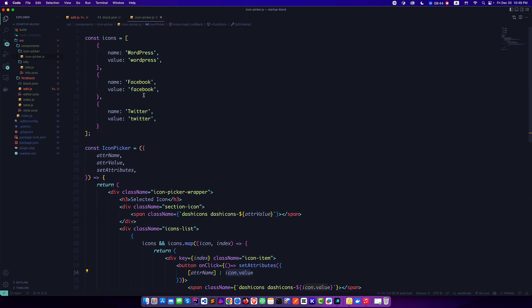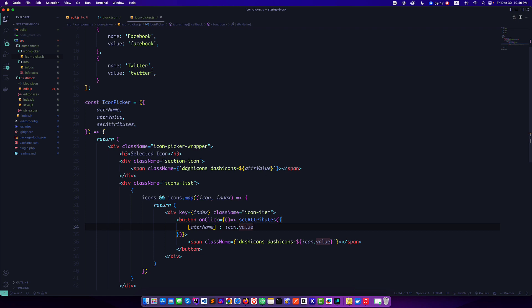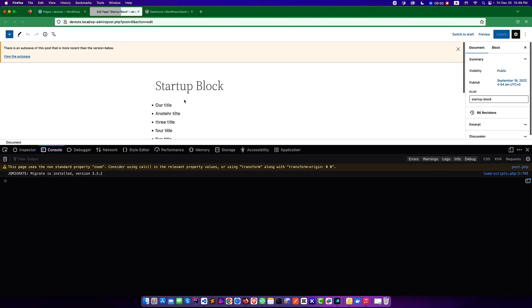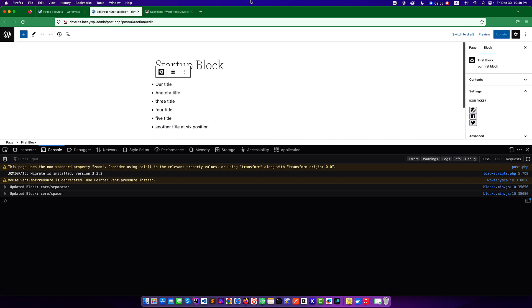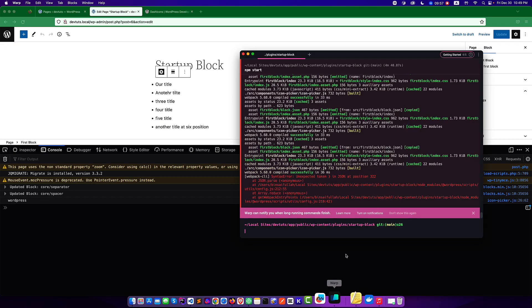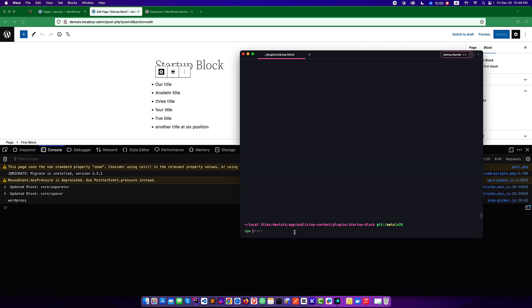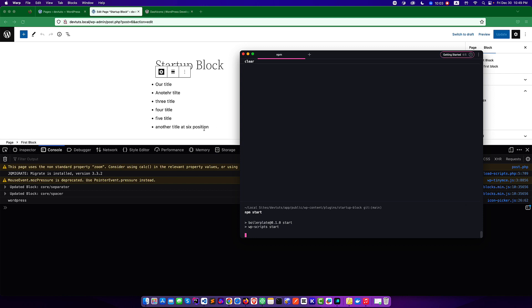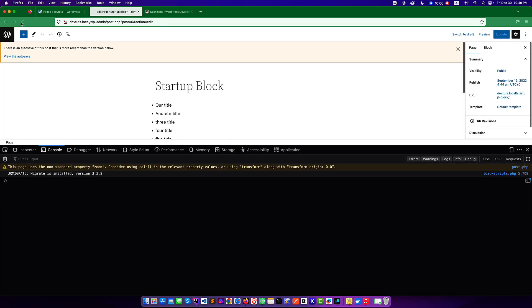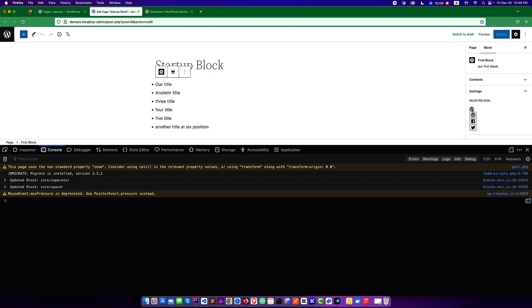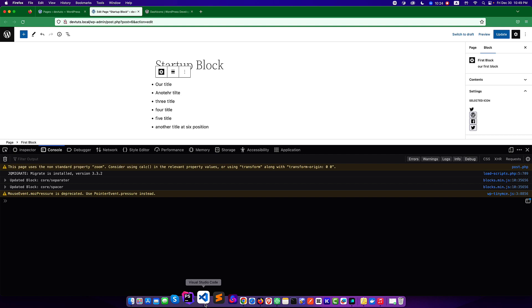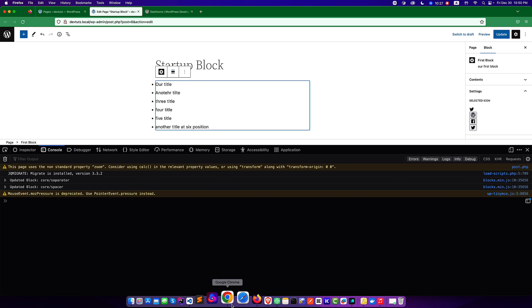Now if we refresh the editor, we'll see by default WordPress is selected because we passed 'wordpress' as the default attribute value. If we click Facebook we get 'facebook', and clicking Twitter gives us 'twitter' — the attribute selection is working correctly.